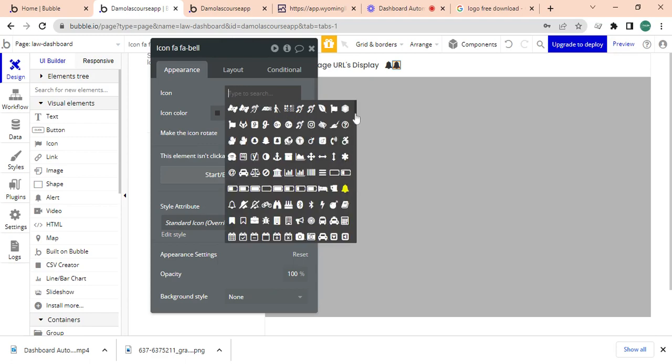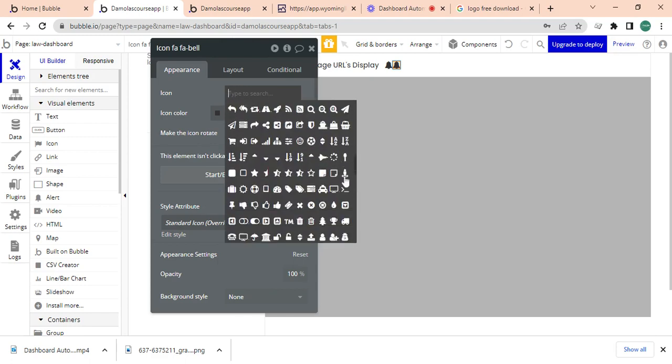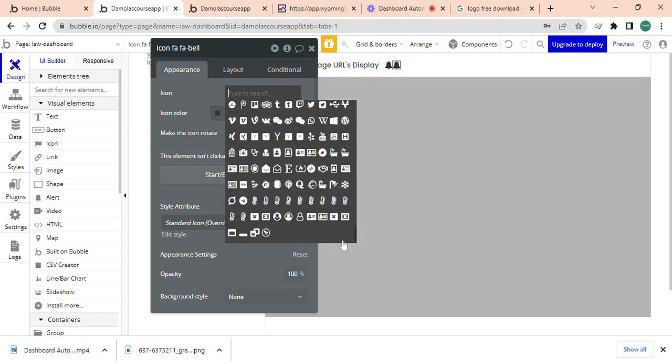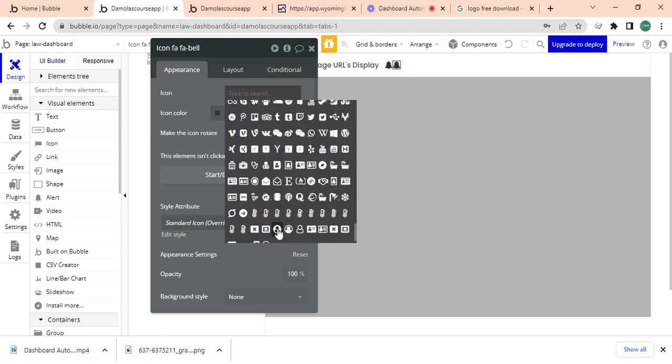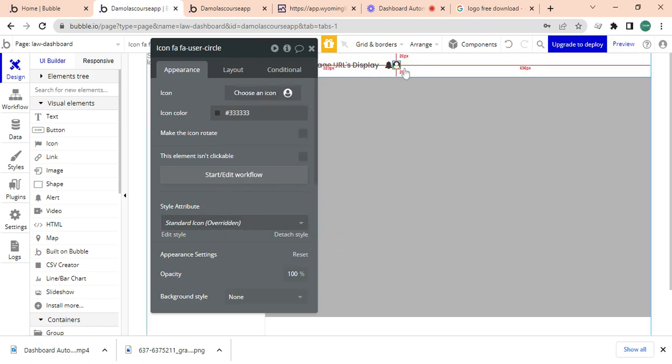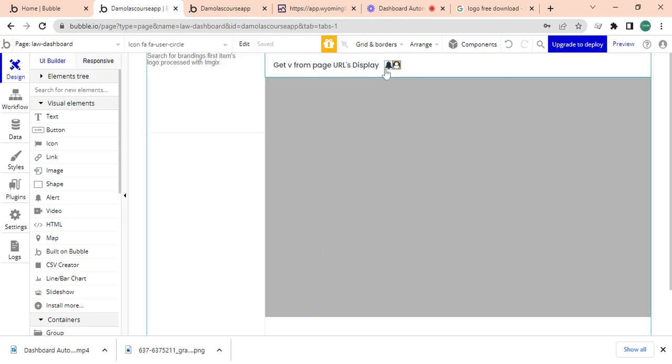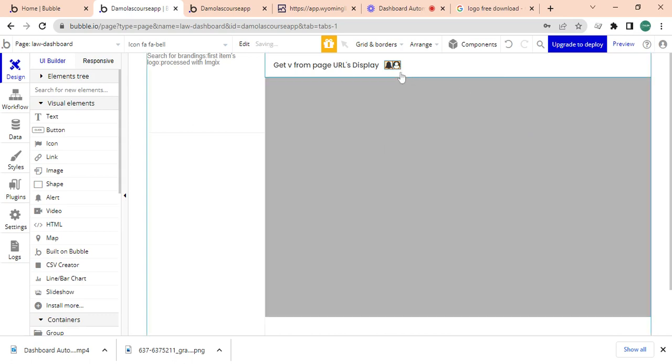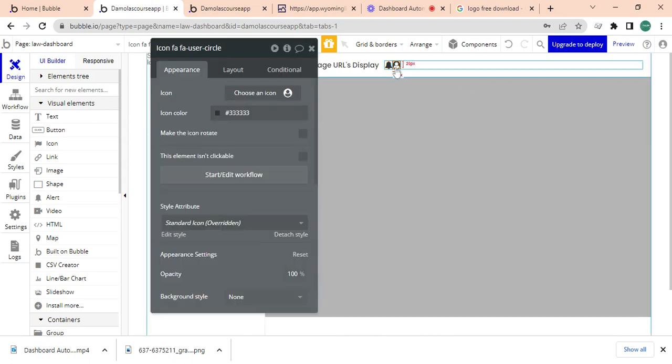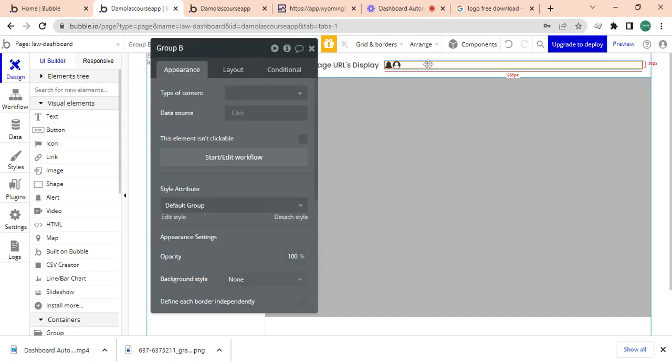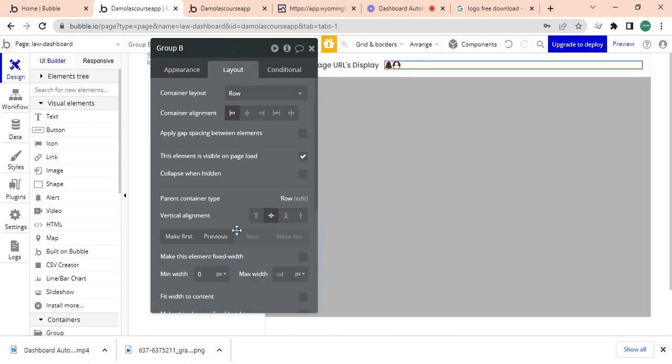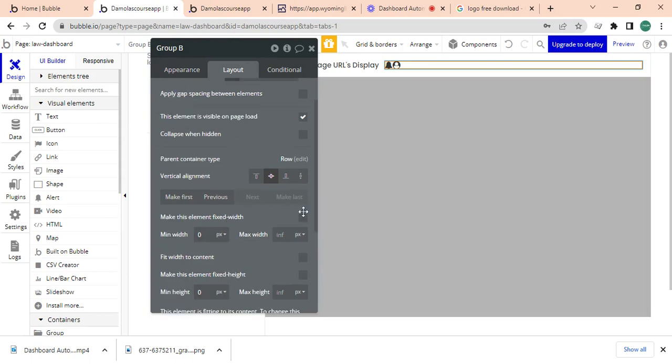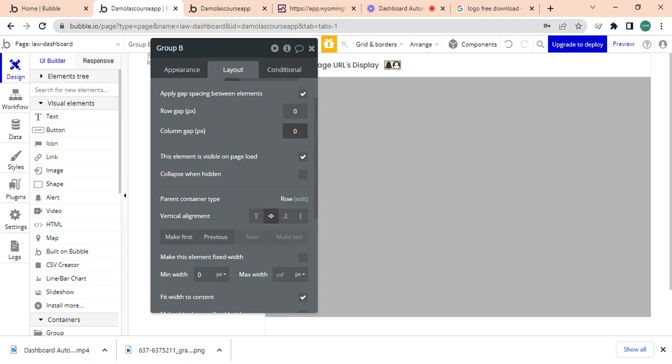Yeah, so what I'm just going to do is I'm just going to make this into a group, a row group. Okay, there we have it. And I will make this element fixed, fit with the content, give it 20.